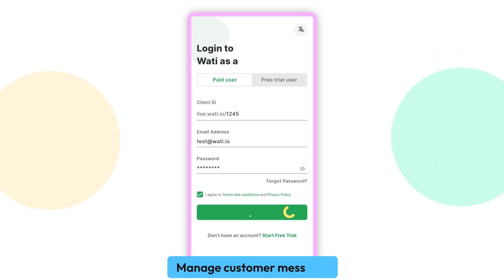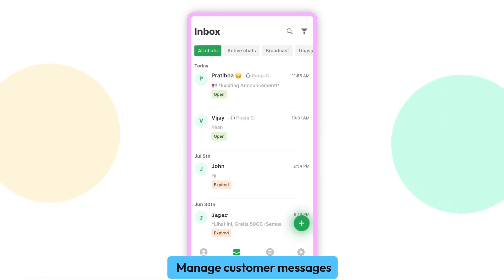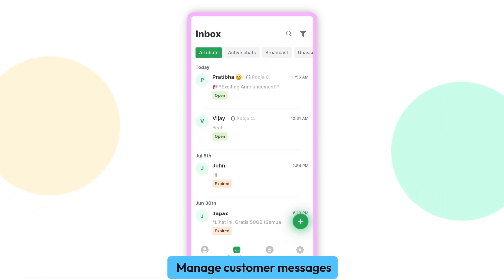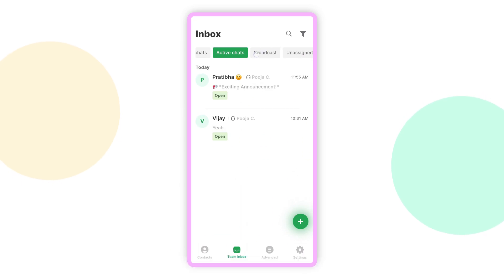Once you're in, you can effortlessly view and manage all your latest customer messages in one place.